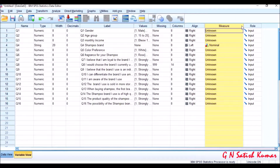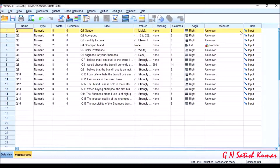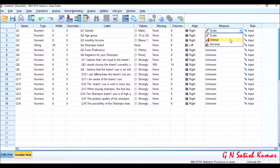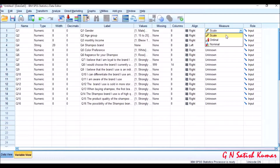Coming to the point, question one is gender. We will be having three types of measurement scales: scale, ordinal, and nominal. Scale data is continuous data — for example, the number of marks a student gets in a subject is scale data, ranging from 0 to 100. Any marks are possible: 70, 80, 20 — that is scale data.